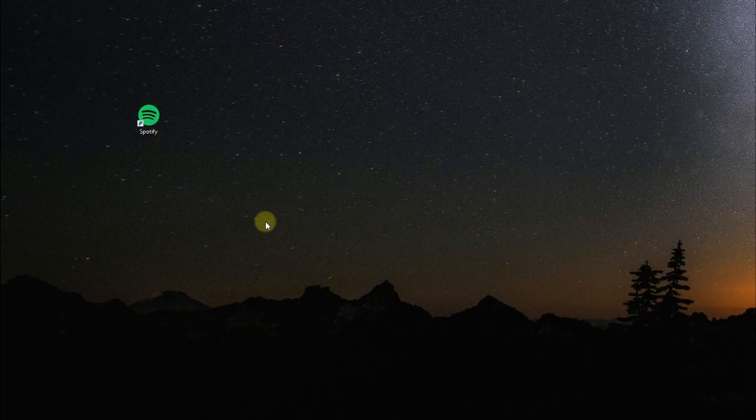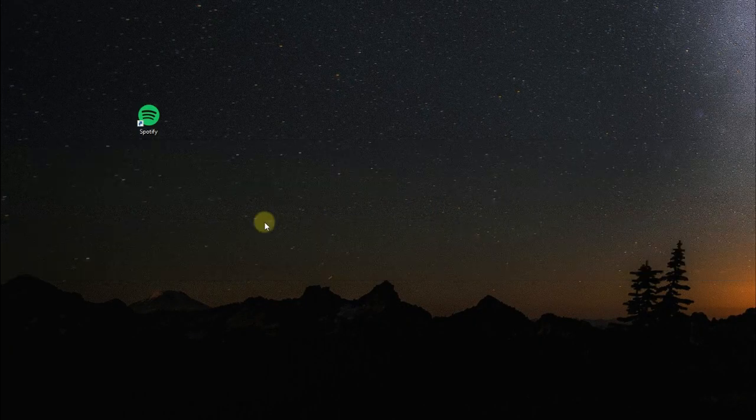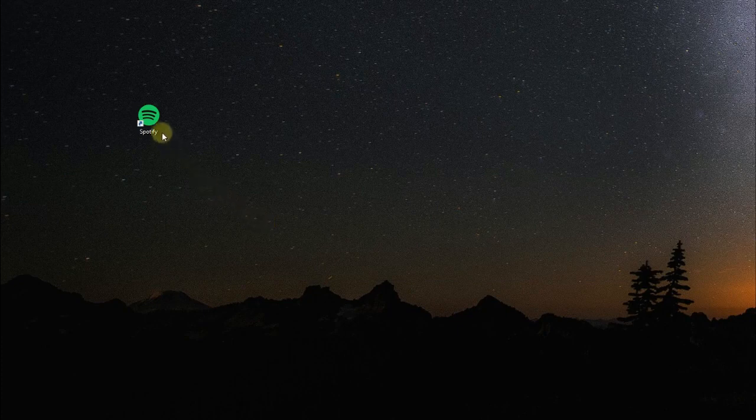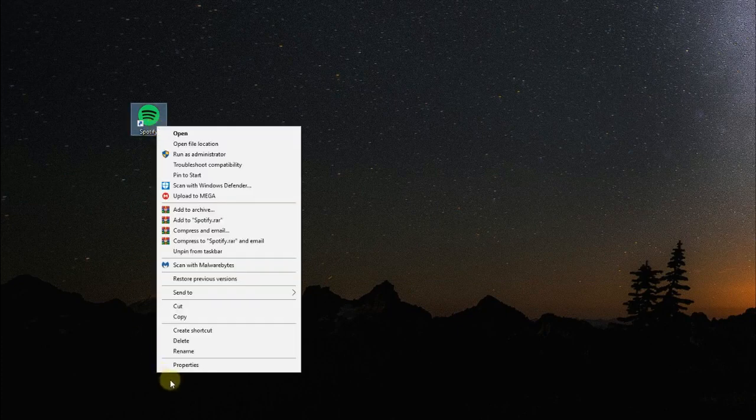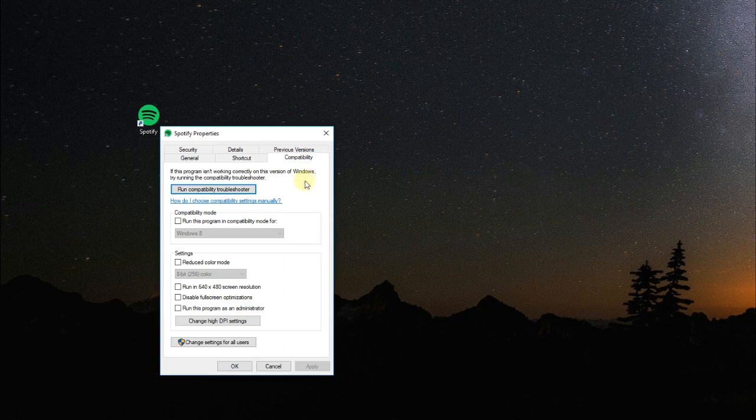The first solution would be to run Spotify in compatibility mode. We can do that very easily by right-clicking on Spotify's icon, selecting Properties, and then going to the Compatibility tab. Then run this program in compatibility mode for Windows 7.